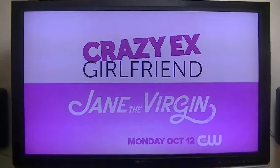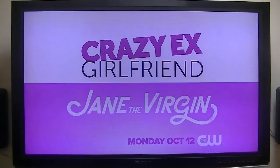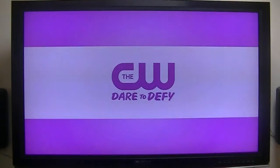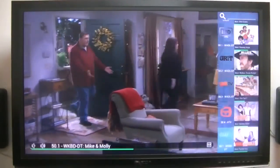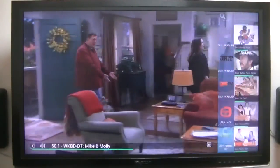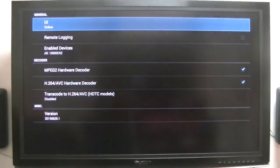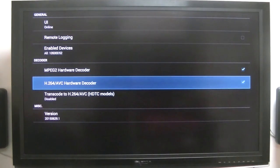There it is. Now mine was not set to MPEG-2 hardware decoder, so I had to check that because mine does hardware decoding.